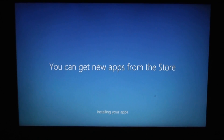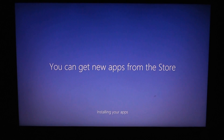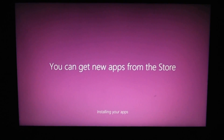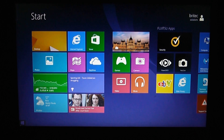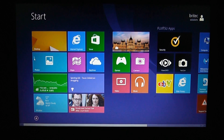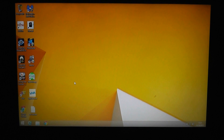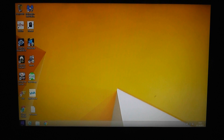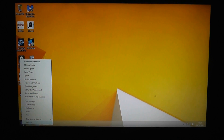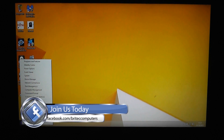Now it will install all your applications. Depending on how many apps and programs you have will determine how long this takes — it does take a fair bit of time. But once all that's done you should be at the Metro user interface, and there is our desktop with Windows 8.1 installed. It's that simple — a pretty easy process for installing 8.1 on a Windows 8 machine.